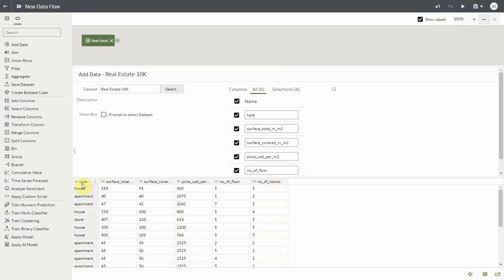Please note that the column names type, number of flow, and number of rooms are different from the ones in the training dataset.